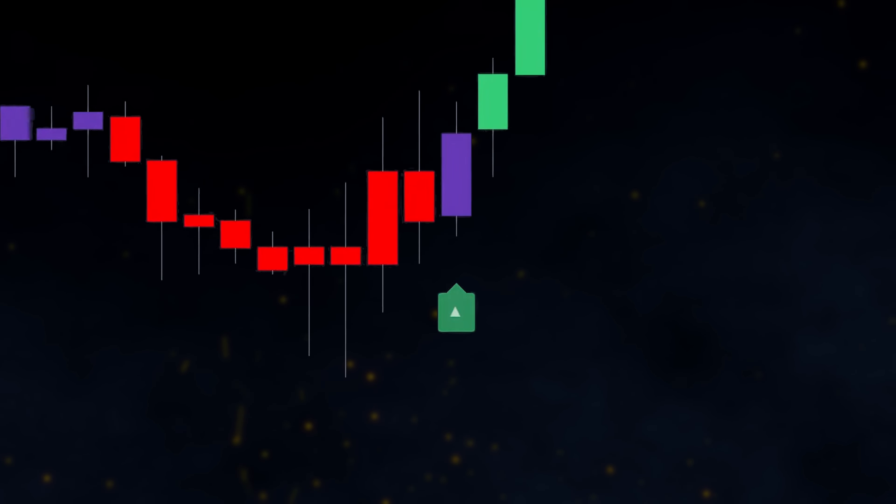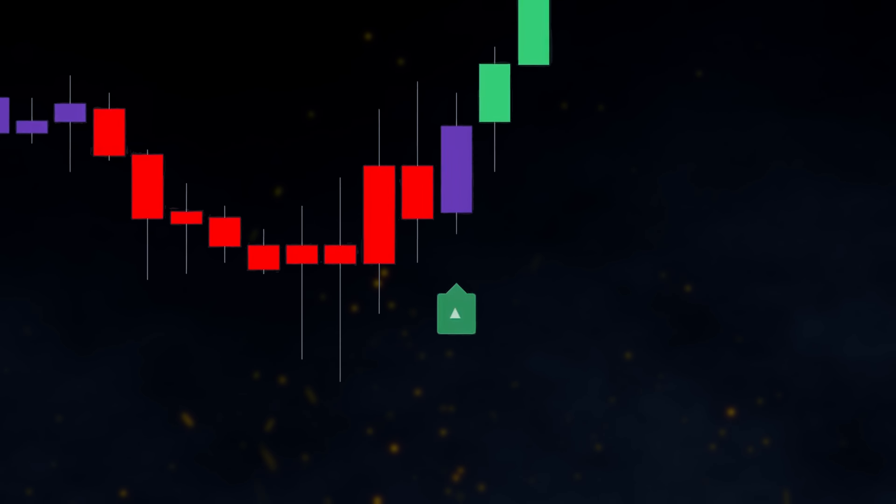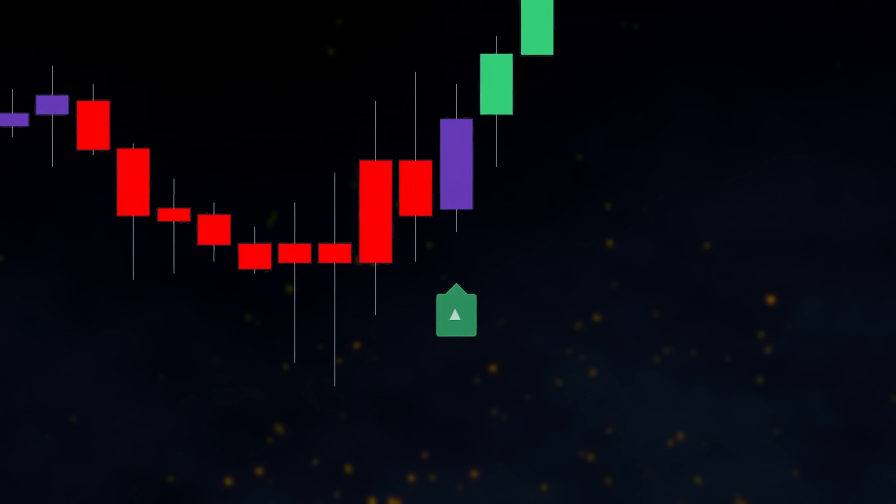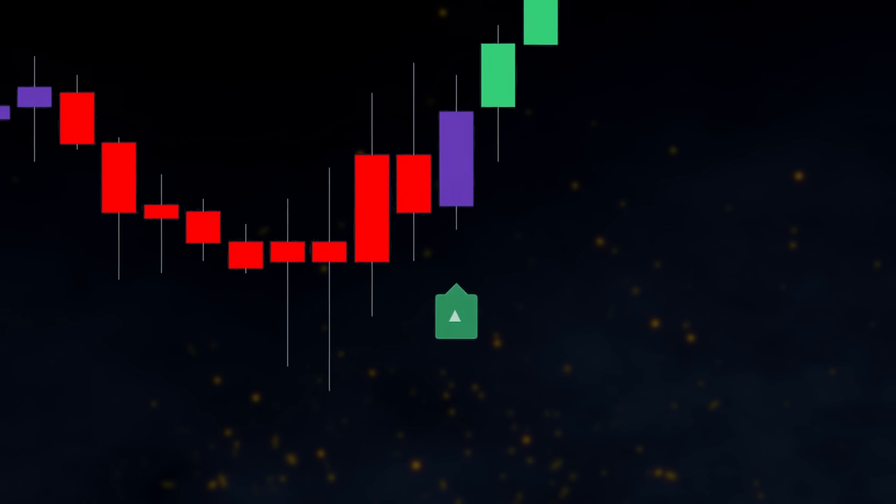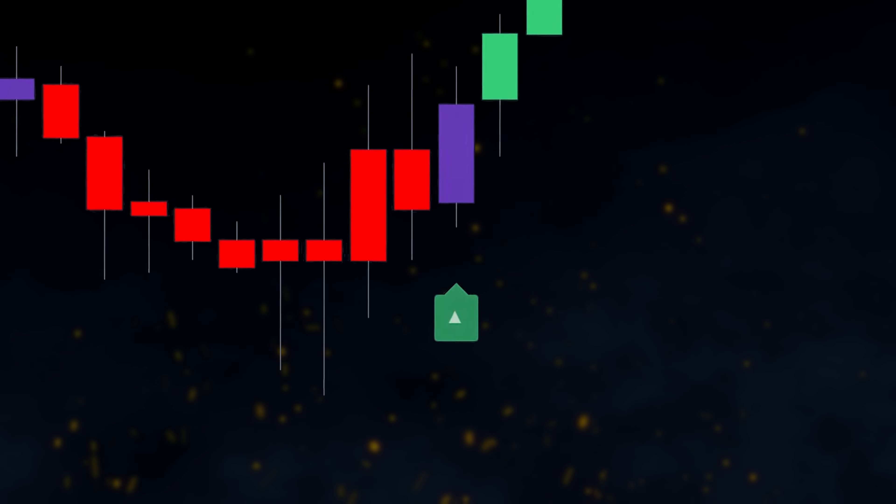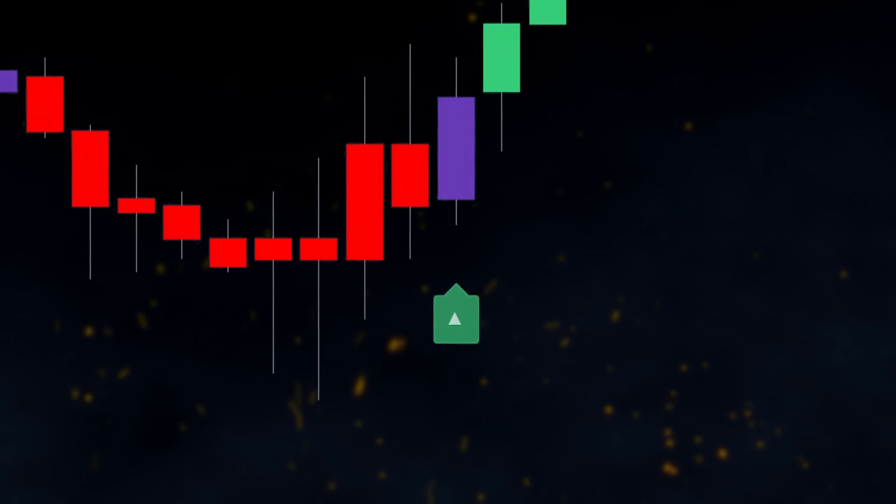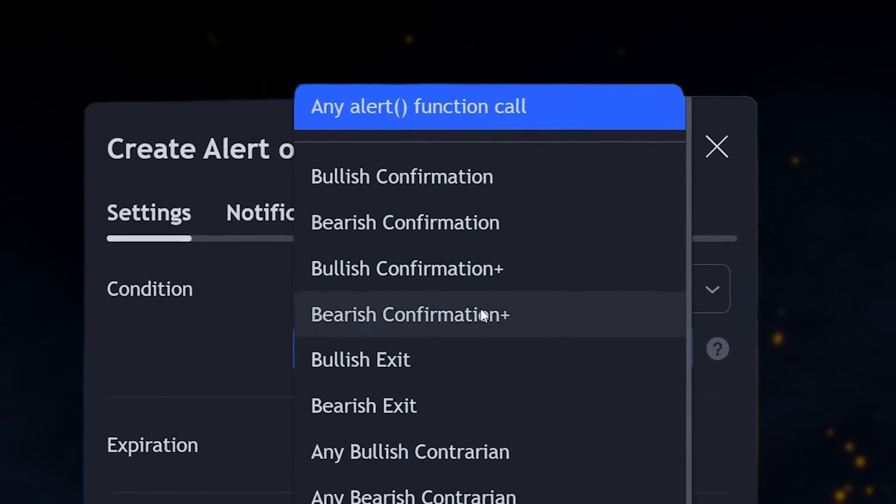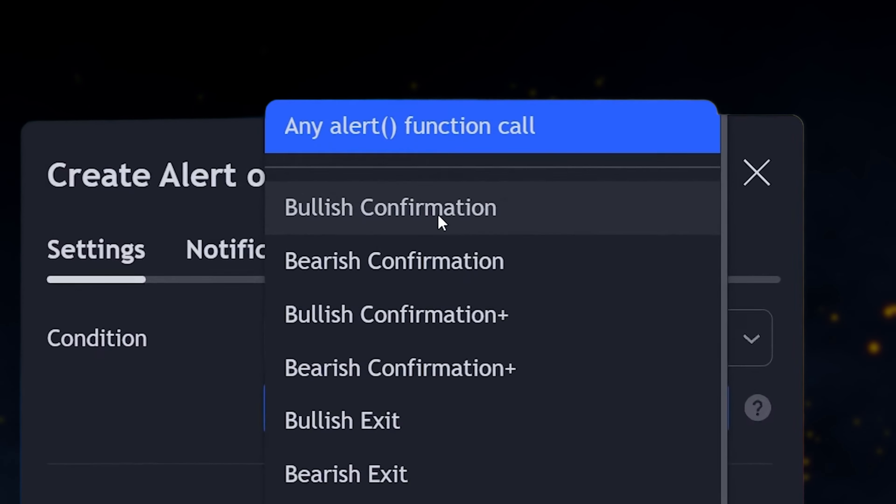Next, let's say we want to receive an alert whenever a bullish confirmation signal is detected by the indicator. We'll simply select bullish confirmation.